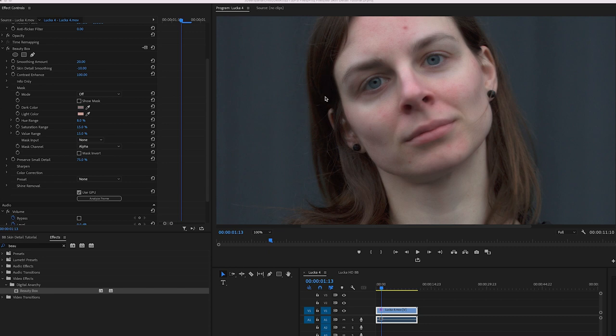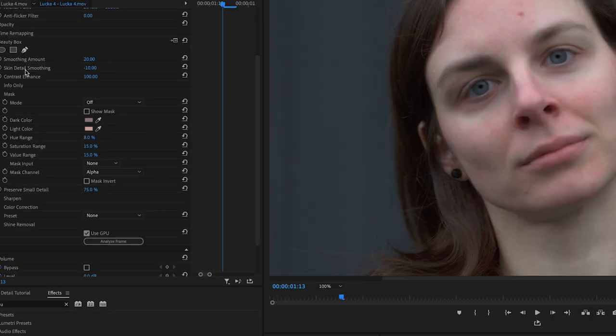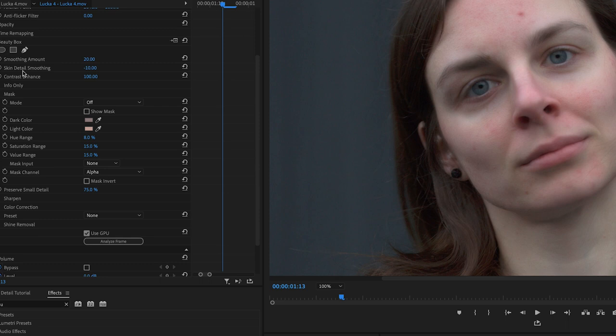Mainly I want to focus on skin detail smoothing, as I think that plays a bigger role than most people think, and you can set it negative. Don't usually recommend this, but for slightly negative values it can improve things.